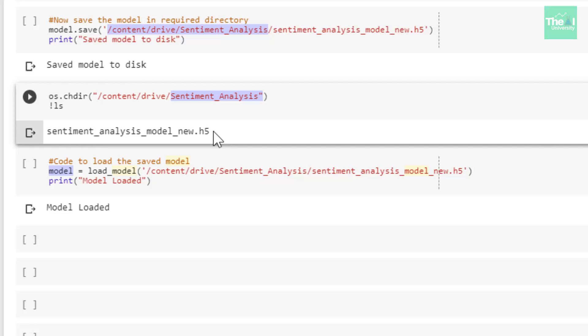Now saving the model is necessary because nobody wants to run all the steps including training steps again and again. So rather you can just save the model and invoke it whenever or wherever you require it later on.